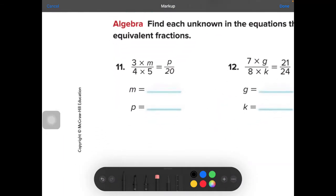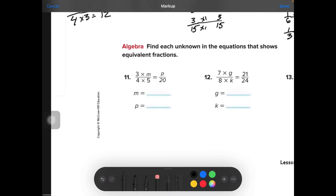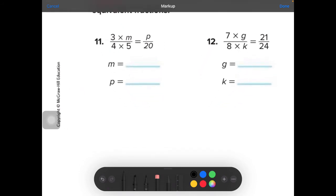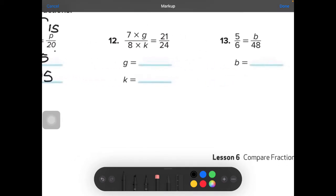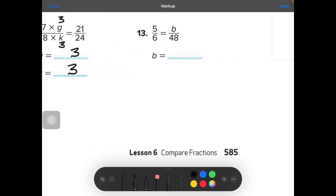Let's work on numbers 11, 12, and 13: find each unknown in equations showing equivalent fractions. For number 11: 4 times 5 is 20 — whatever you do to the bottom, you have to do to the top — so 3 times 5 equals 15. M is 5 and P is 15. For number 12: 7 times something equals 21 — 7 times 3 equals 21 — so whatever you do to the top, you need to do to the bottom. 8 times 3 is 24, so G is 3 and K is 3.